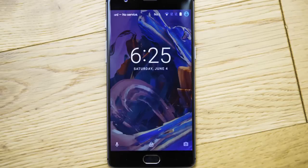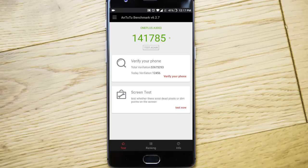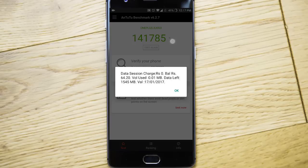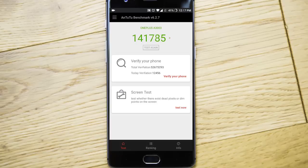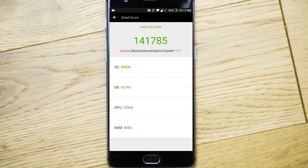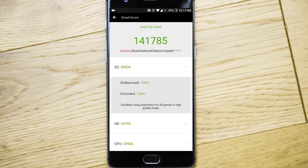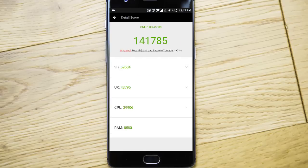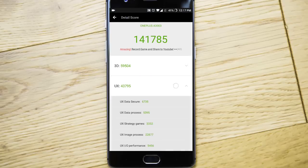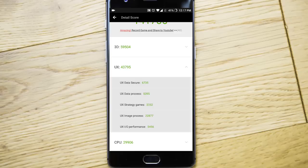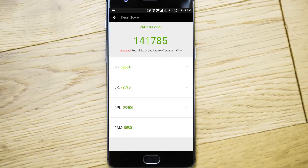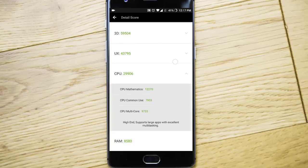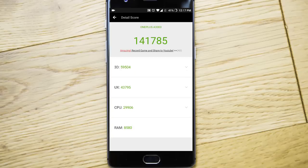I'm talking about the AnTuTu benchmarking score. So this is the score I got. This is 3D. And then UX. CPU. And RAM. So this is the score we got.